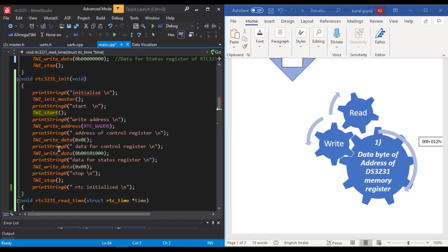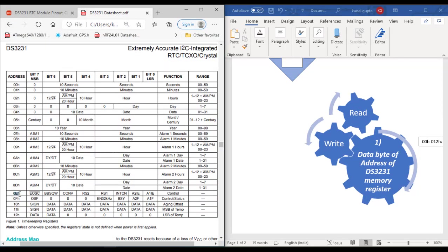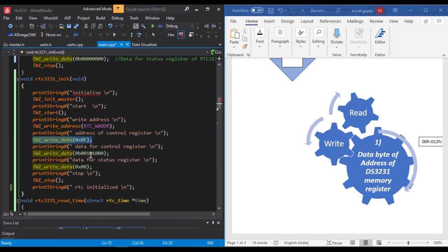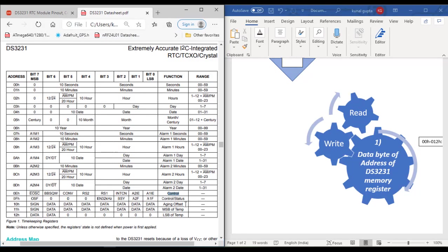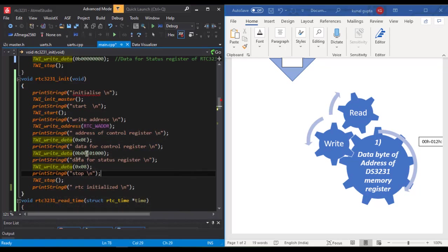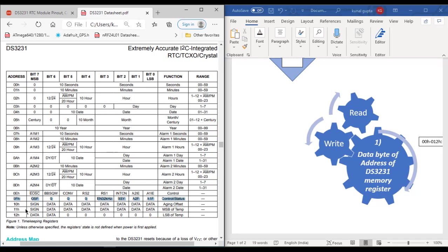As we perform read/write operations on these address registers, our location is automatically incremented by one. To understand this, I've written a function for initializing RTC DS3231. We first specify the address of the control register, which is 0E as you can see in the datasheet. Then we write data on the control register according to the bits we need to set for the configuration. Then we send data for the status register without specifying the location address because our location is automatically incremented. After 0E we write data, it automatically increments to 0F for the status register. Similarly, our location will be incremented to 10h, 11h, 12h.